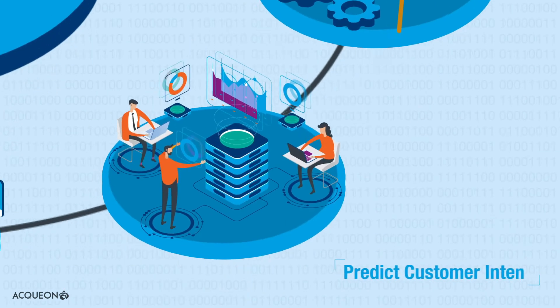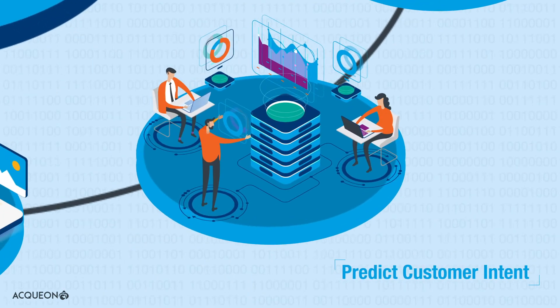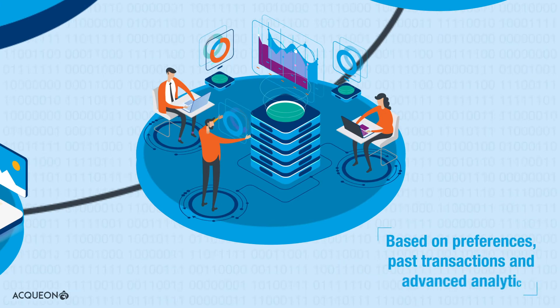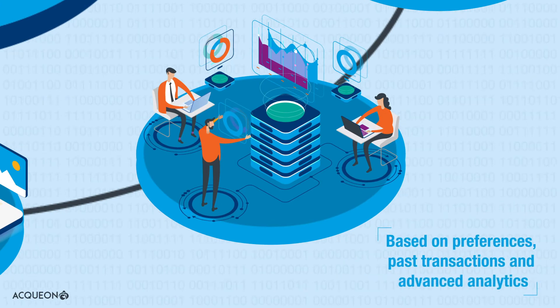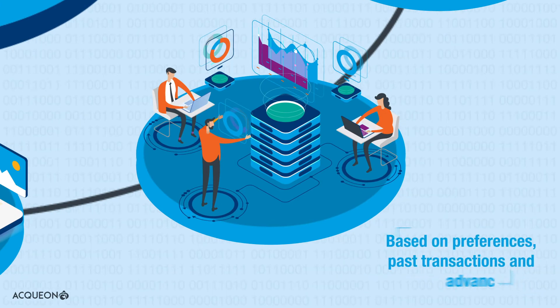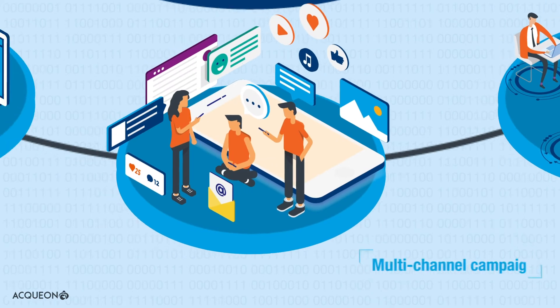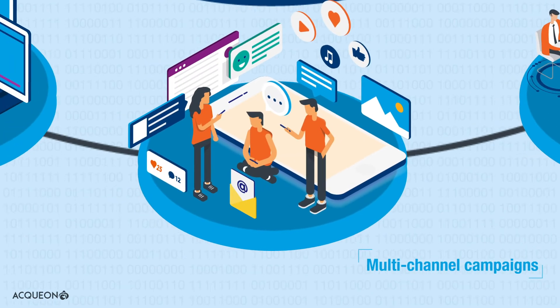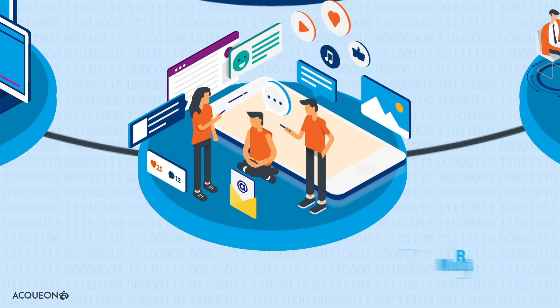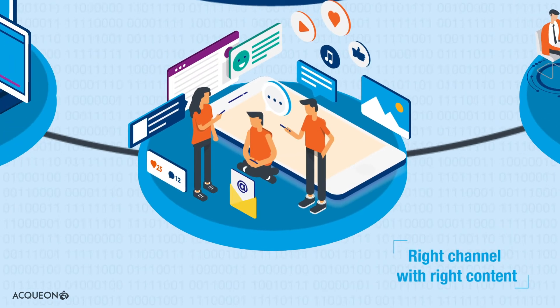Predict customer intent based on preferences, past transactions, and advanced analytics. Run multi-channel campaigns to reach customers on the right channel with the right content.